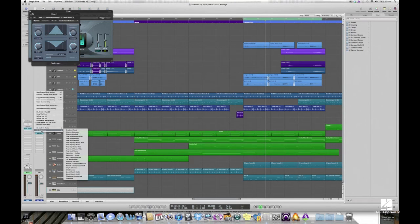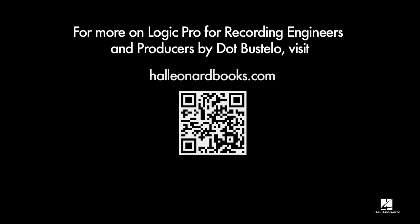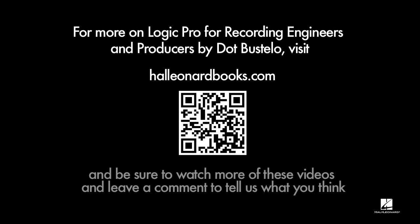I've seen the Logic sessions of more than a few hit songs that use these Logic channel strip settings straight from the factory.